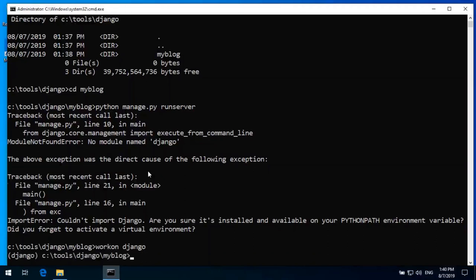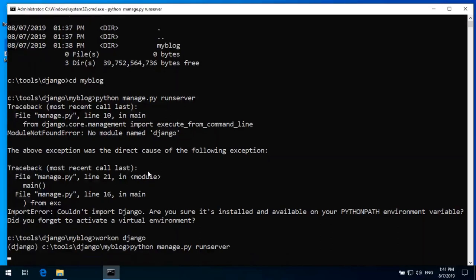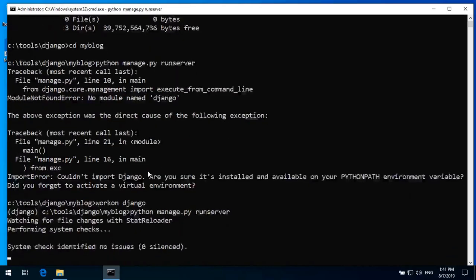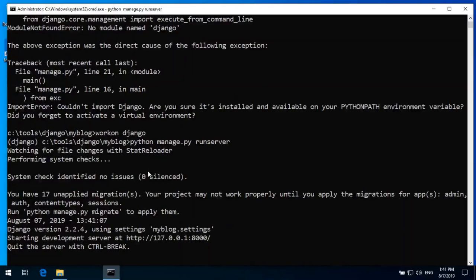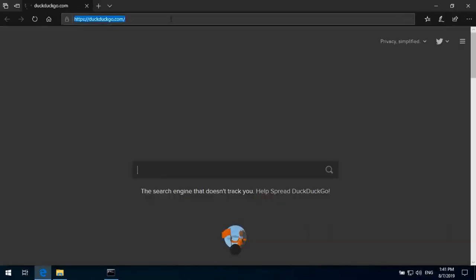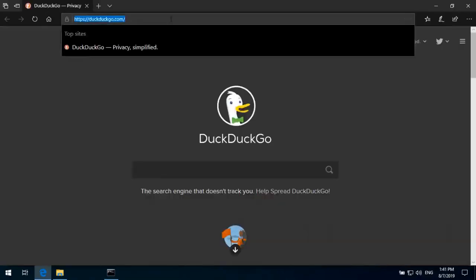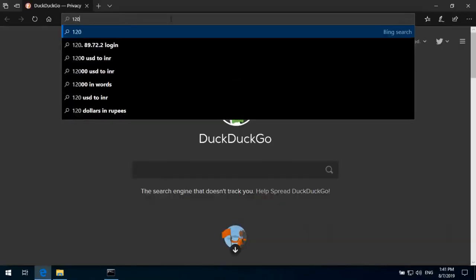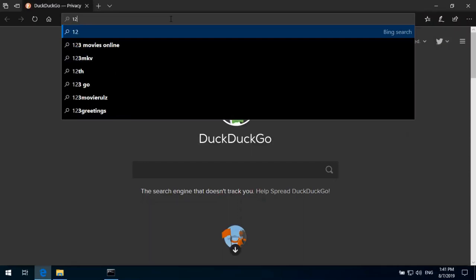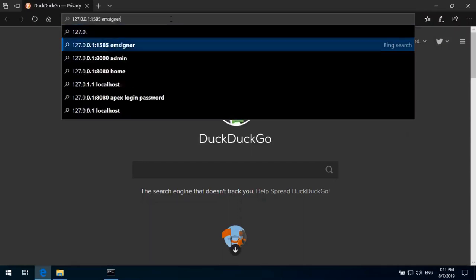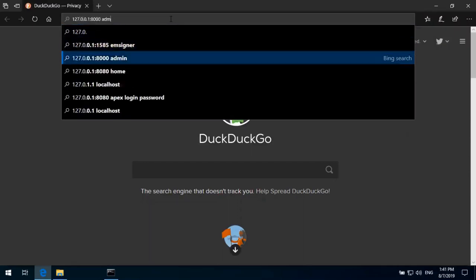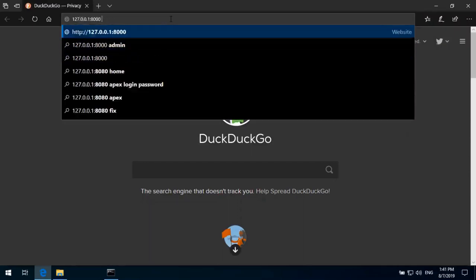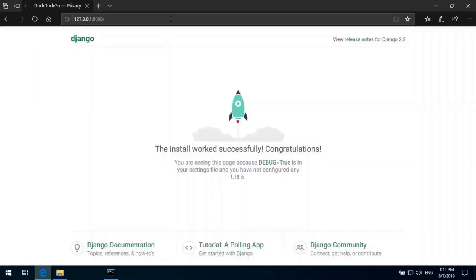So if we go on that virtual environment workon Django and run the same command, python manage.py runserver, and run the same command the project is started. That's it, thank you.